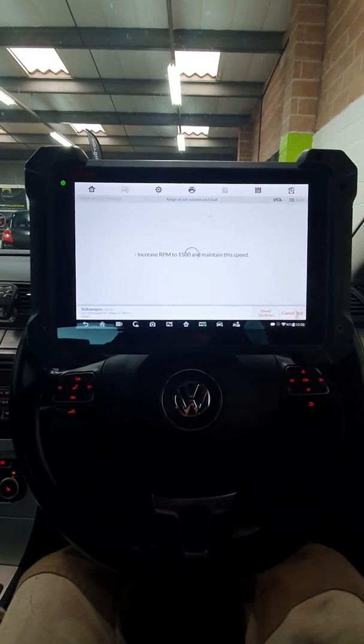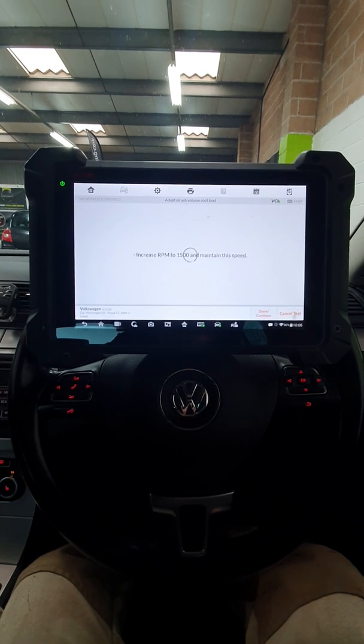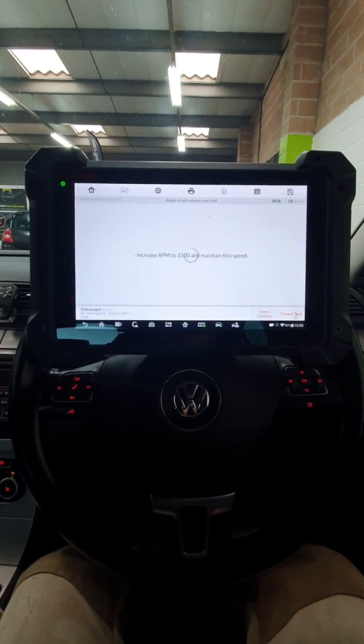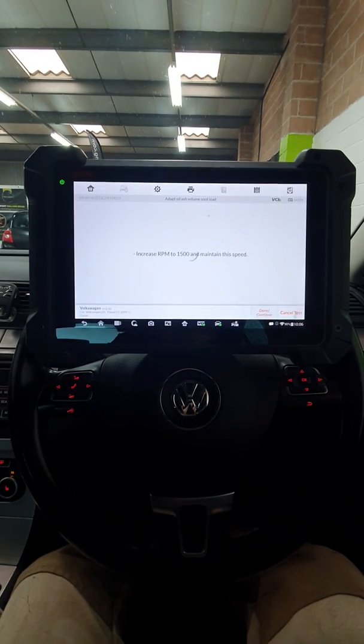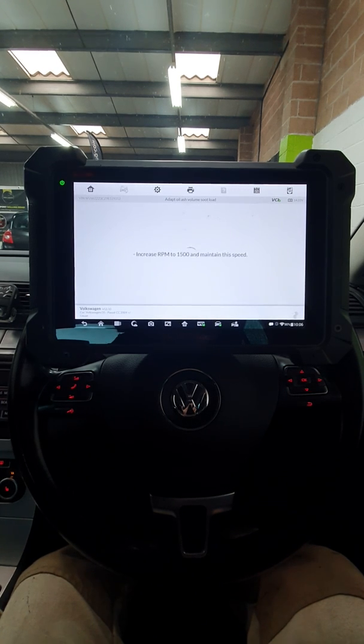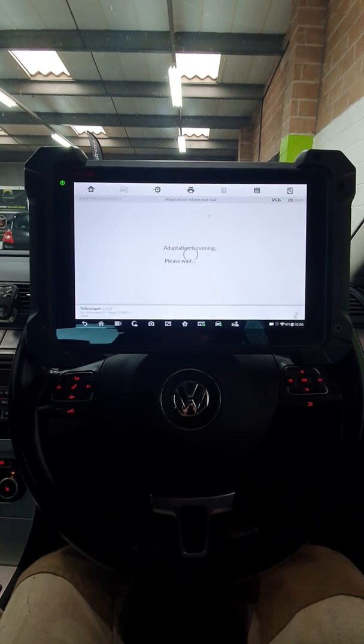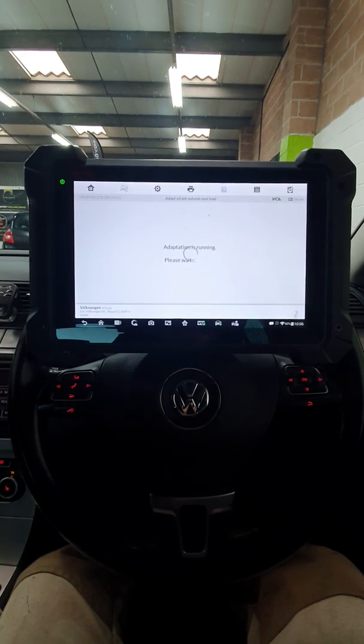Take it up to 1500 RPM. I'm going to press this. So it's adapting it now.